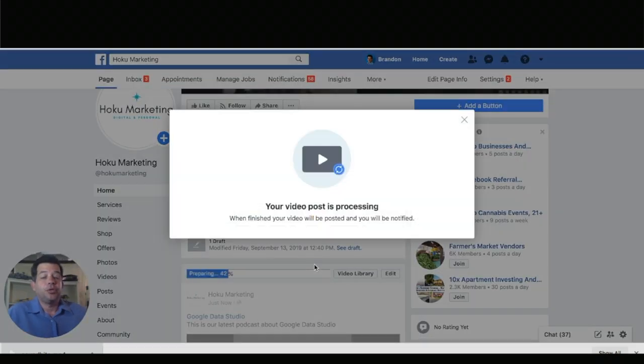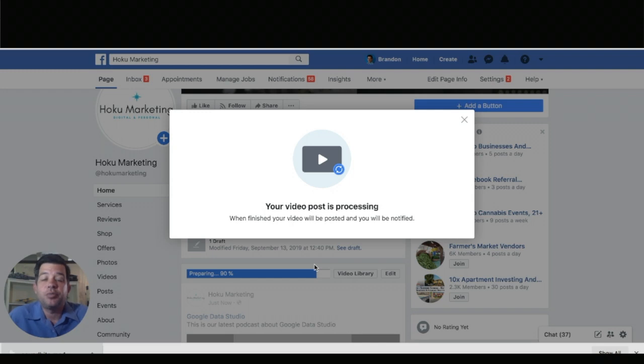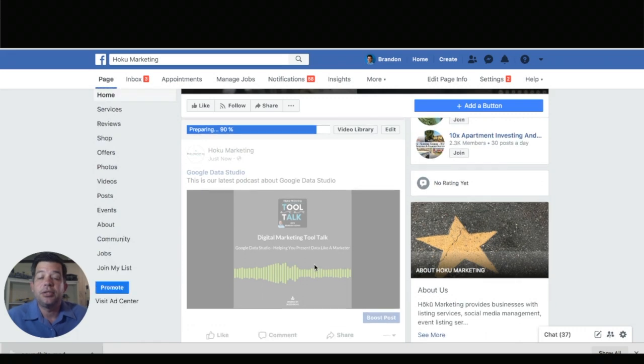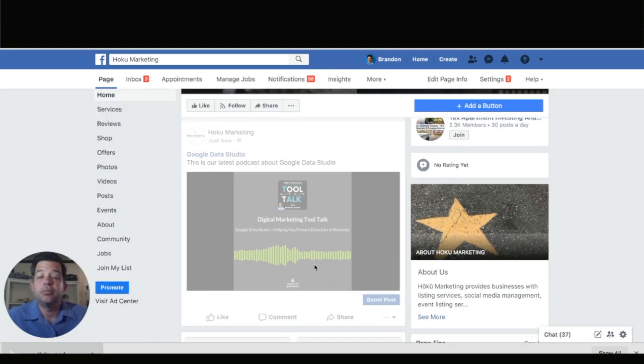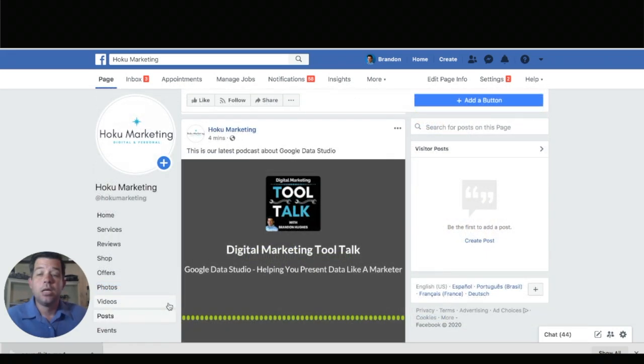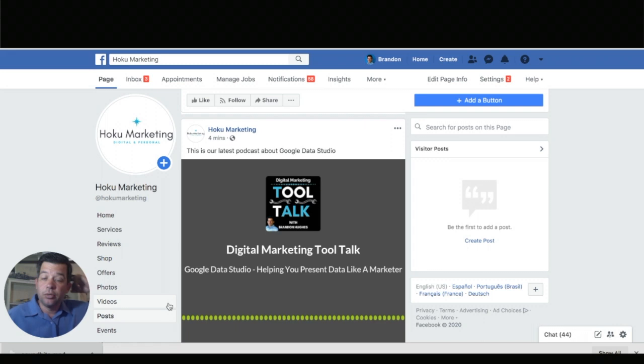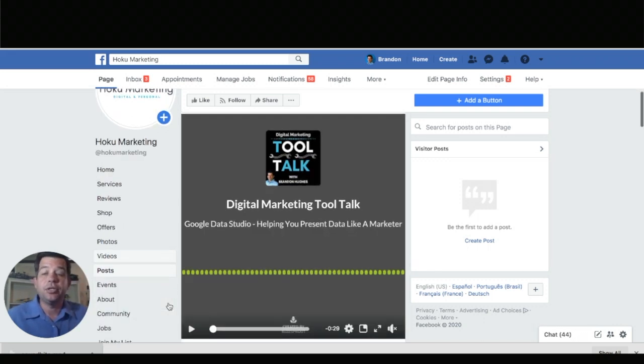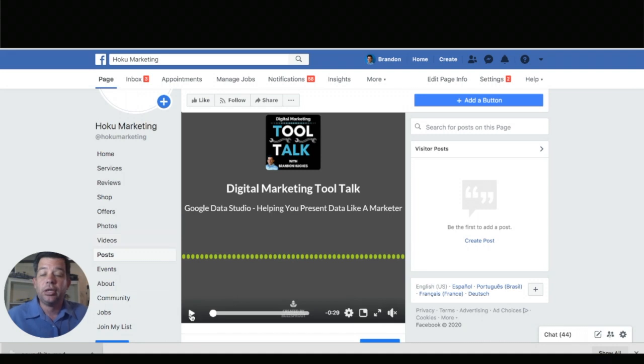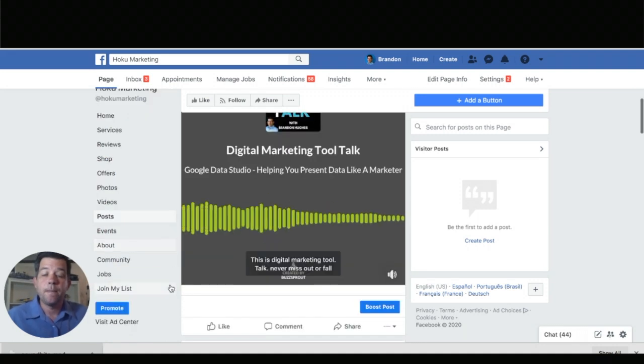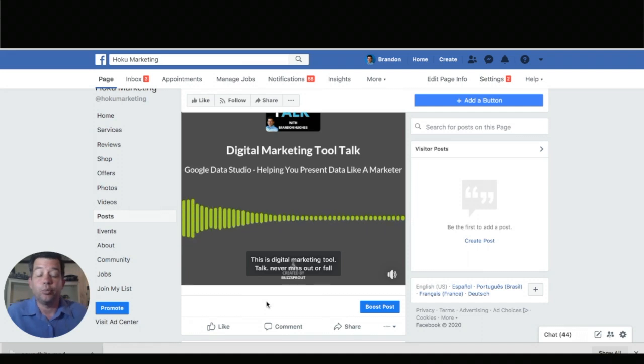Just like when you put any video on Facebook there is a processing period that it goes through. And now once your post is loaded up and you've have selected the captions here it is in your feed and when we click play there's the captions and they pull up right on the bottom.